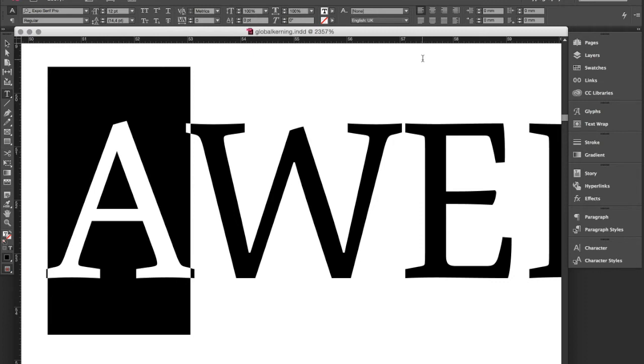In this video I'm going to show you how you can make kerning changes to a font directly within Adobe InDesign and how to apply those changes globally to your document.